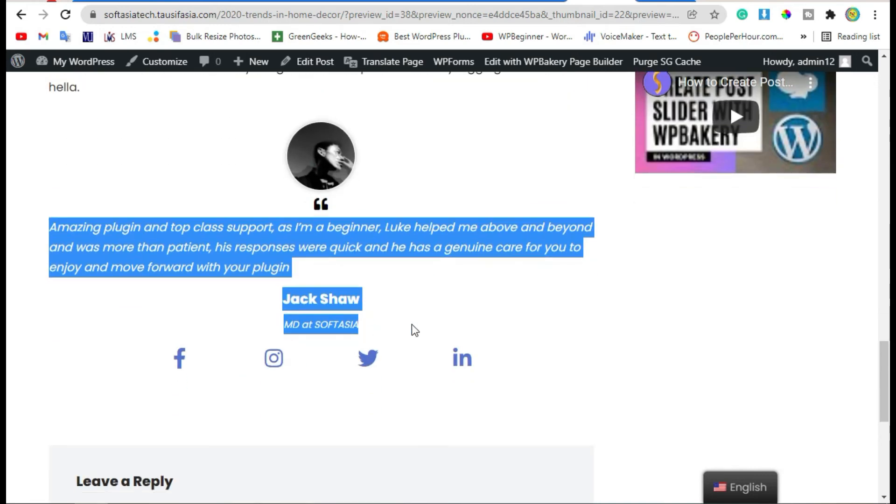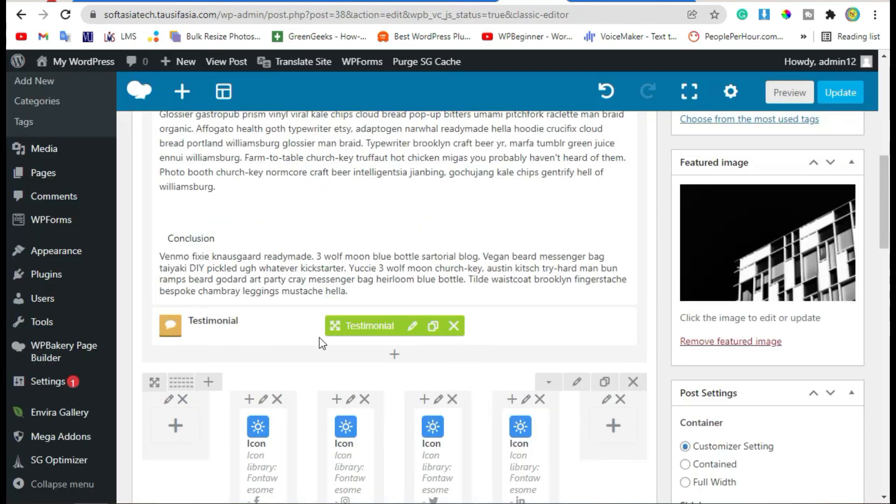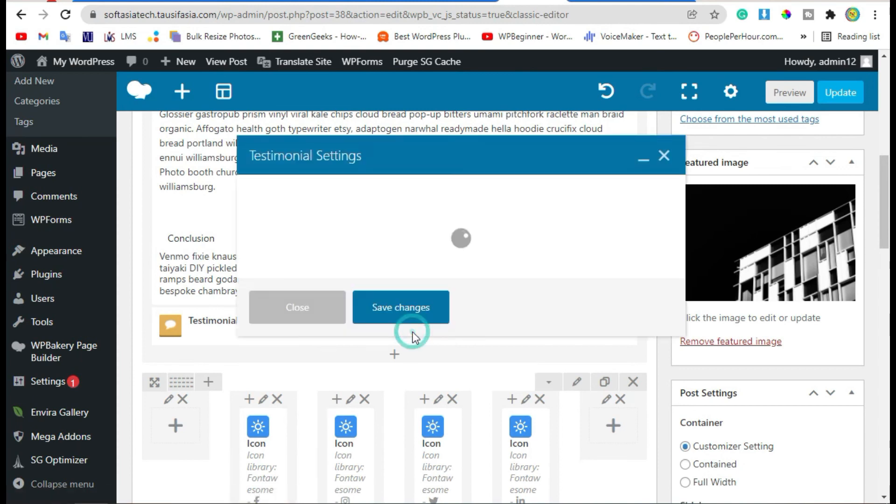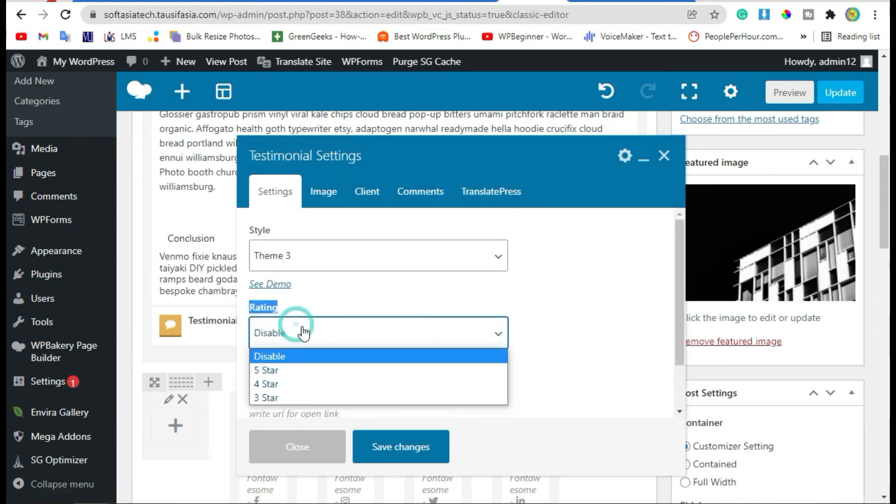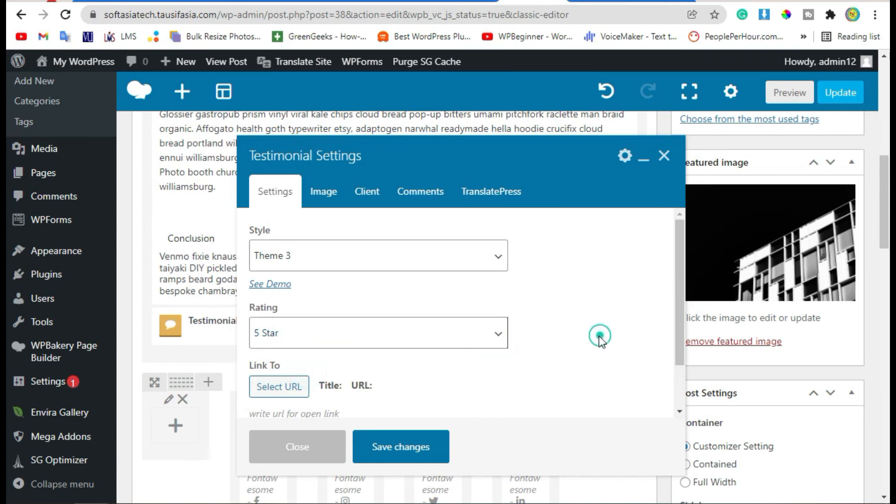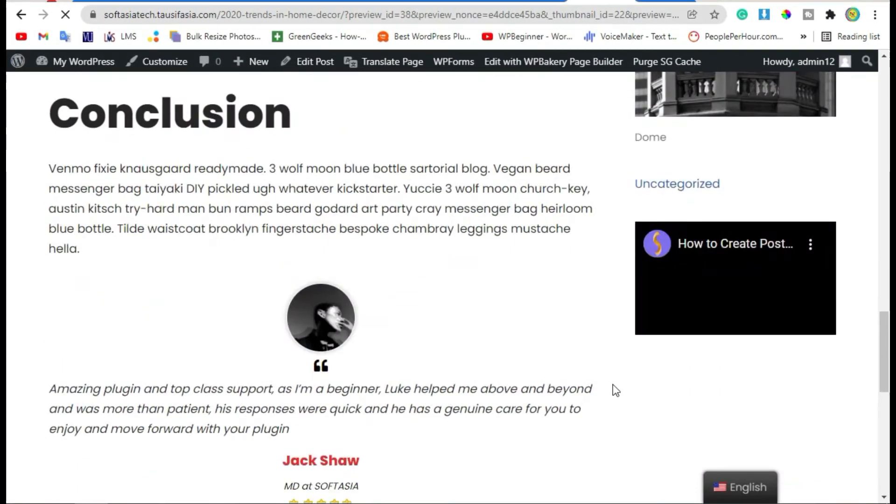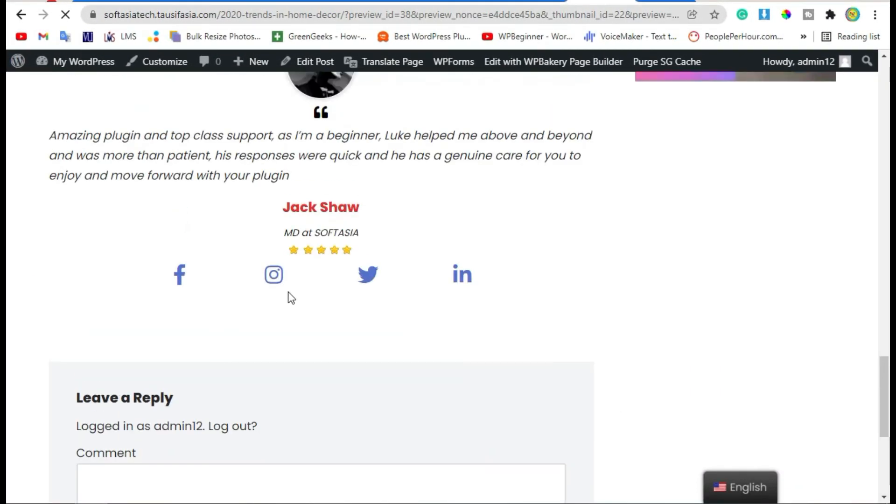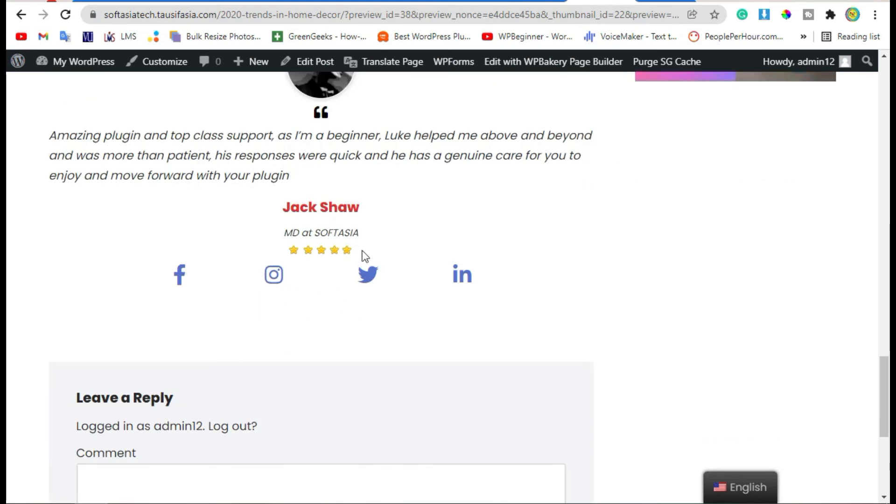Now we will add star rating. For this, go back to editor. Here, edit the widget, and from Rating, add five star. Now save changes and preview. Scroll down. Now you can see five star rating bar appear in your client comment.